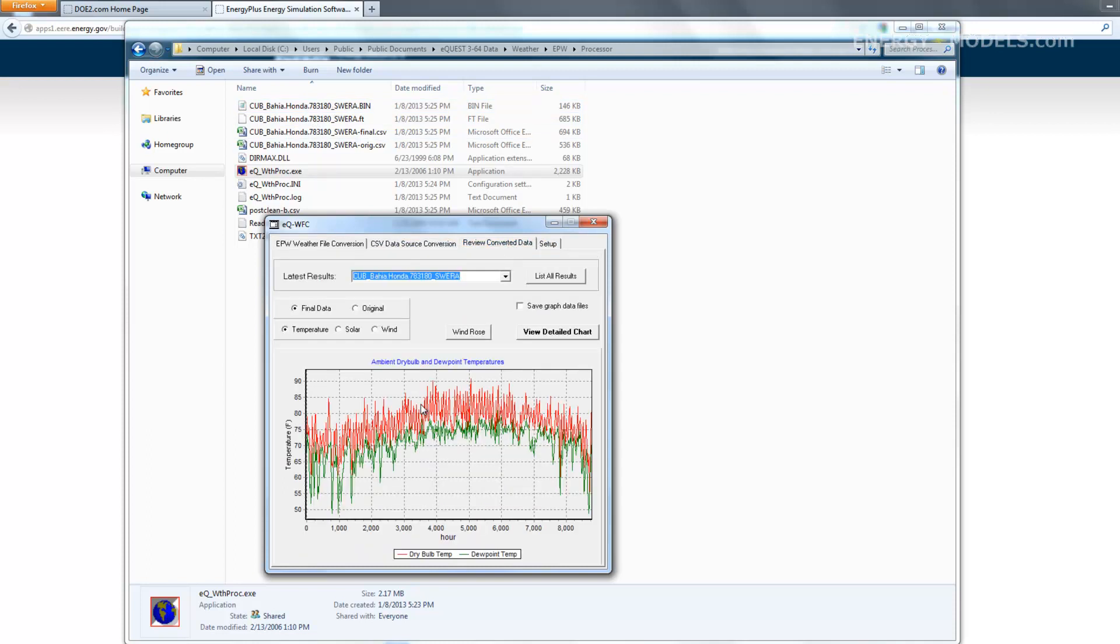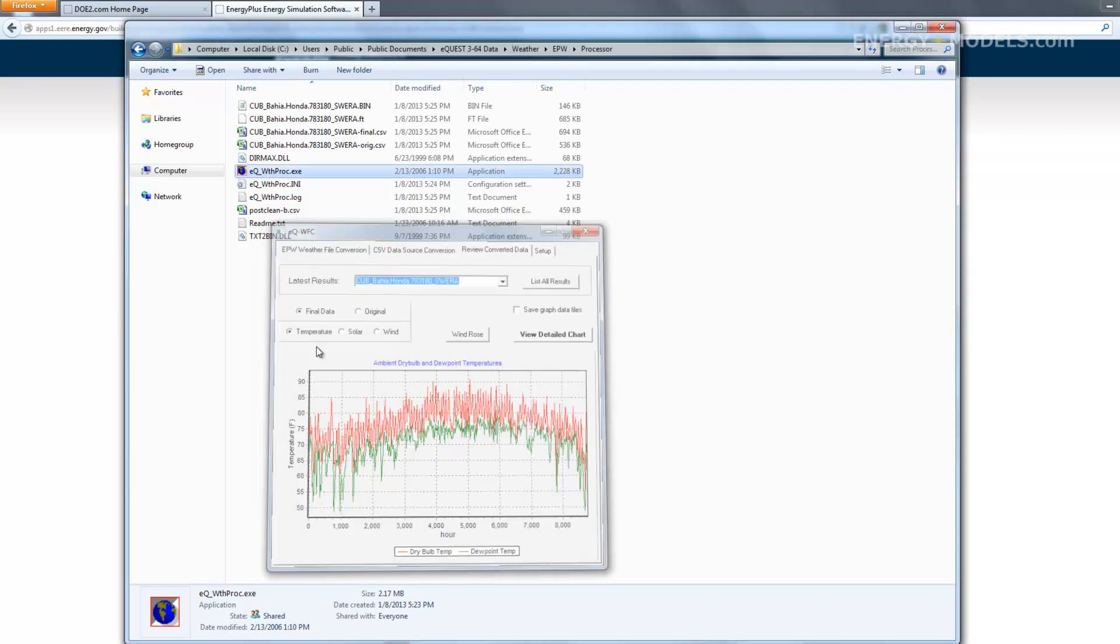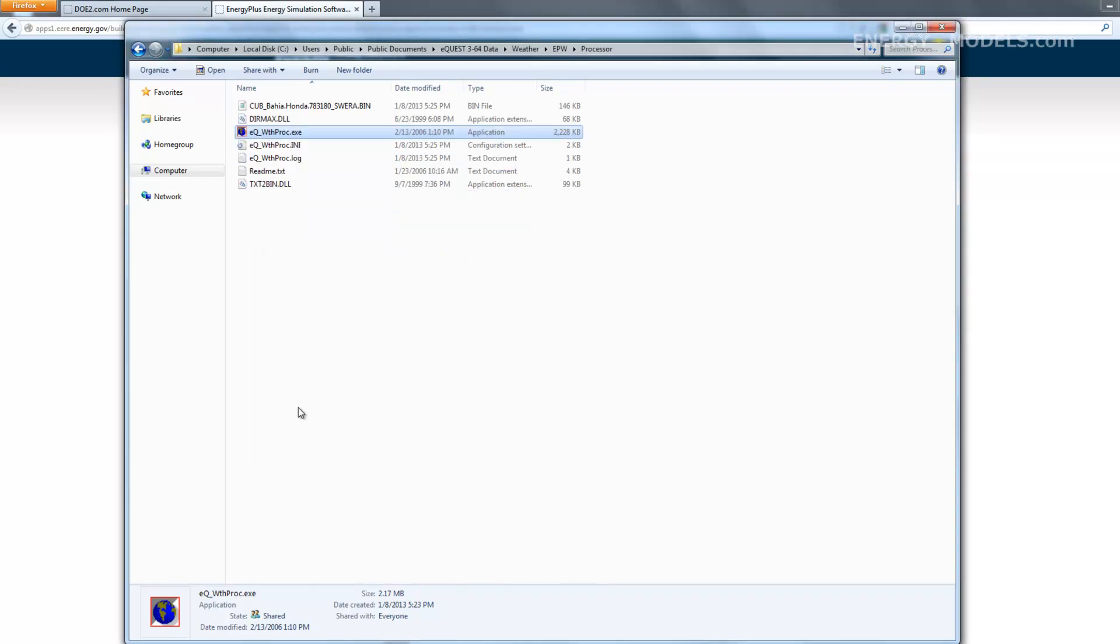We can review the converted data, and if it looks correct, which it does, we know that we've had a successful conversion. The next thing to do would be to test this in eQuest.